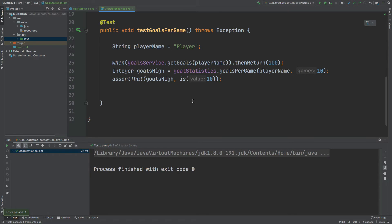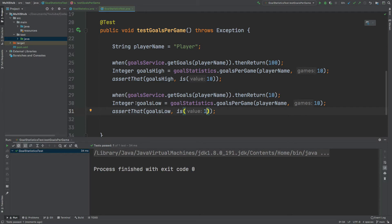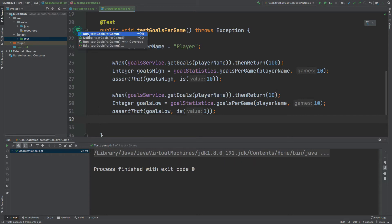I can now repeat this test so let's say the GoalsService GetGoals will return just 10. And if we have that same player with just 10 goals the GoalsPerGame should be just 1. I've called this value GoalsLow. The GoalService will now return just 10 to us and 10 divided by 10 is 1. So this should also still pass.